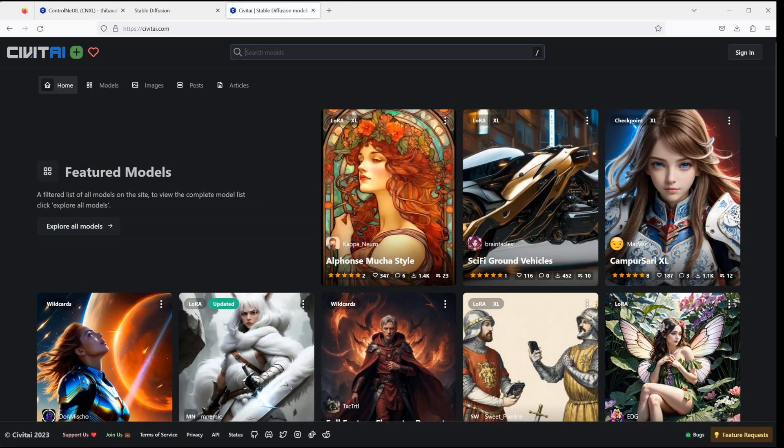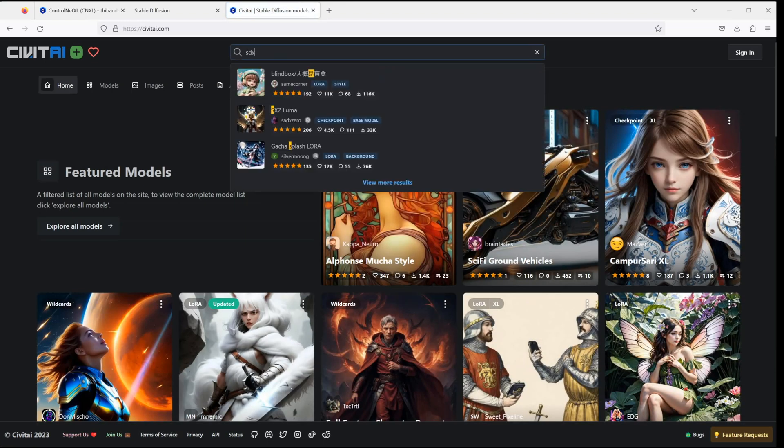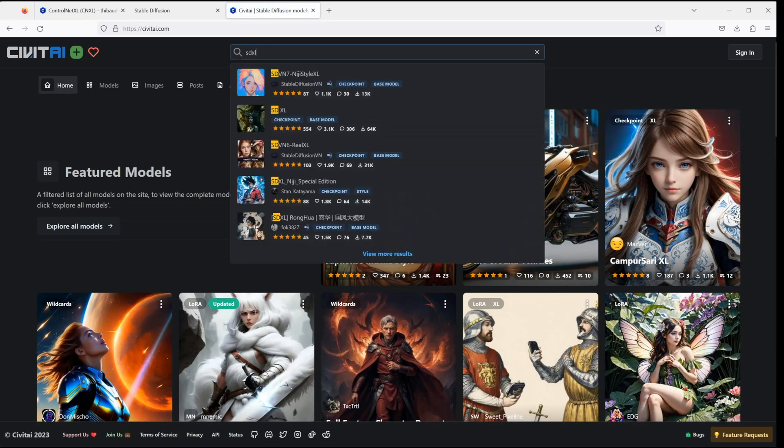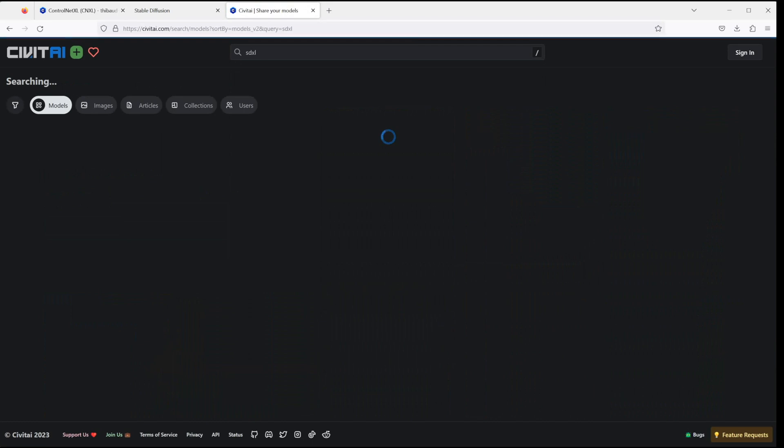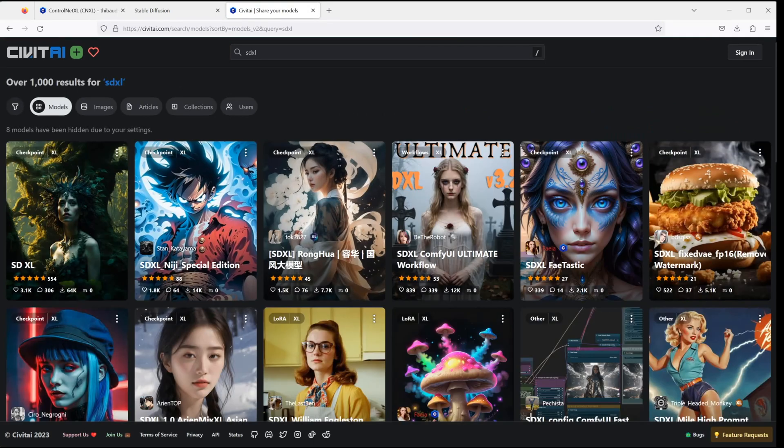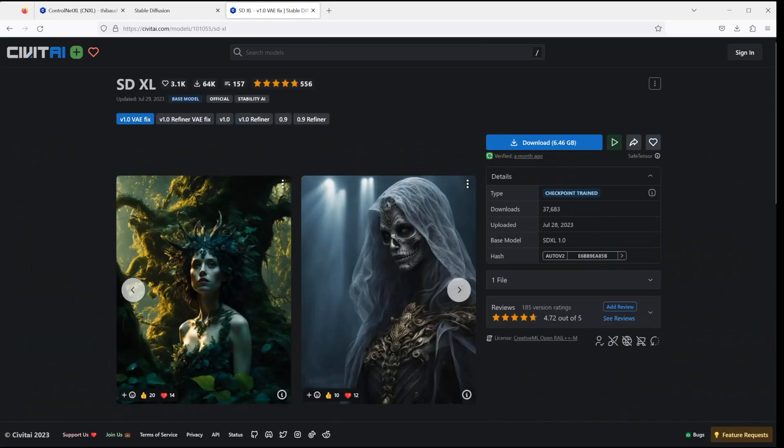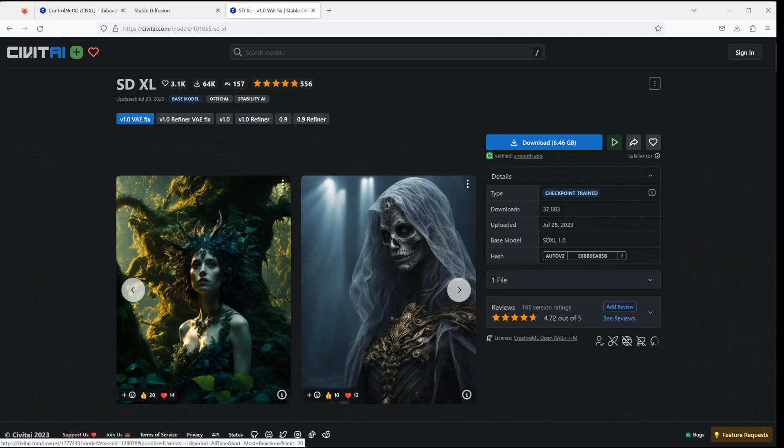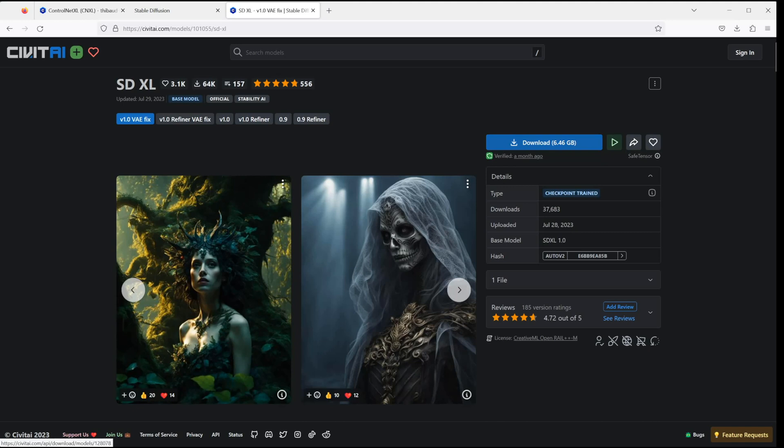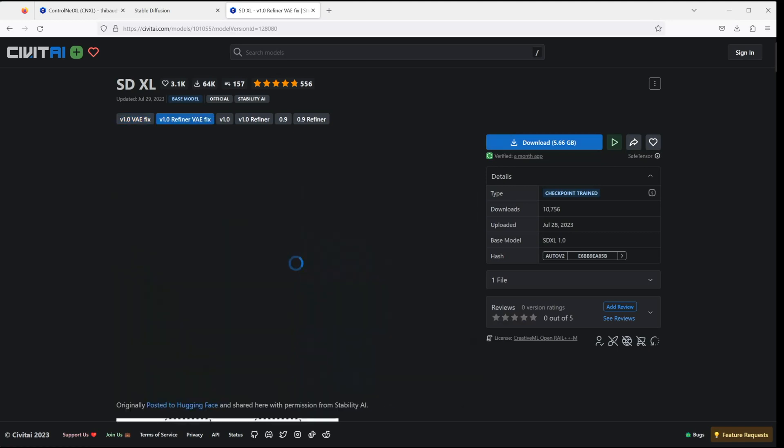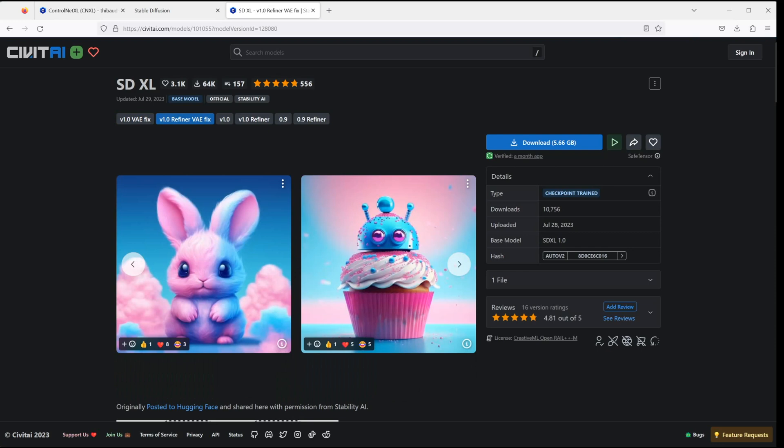Once you are in Civit AI, search for SDXL and then select the SDXL base model. Now first download the V1.0 VAE fix, which might take a while because the file is rather big. And once it's done, also download the Refiner VAE fix, which will also take you a few minutes depending on your internet connection.